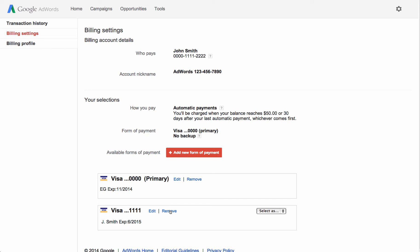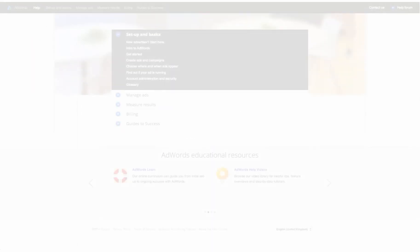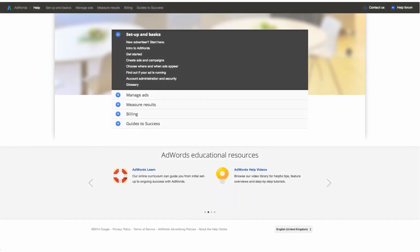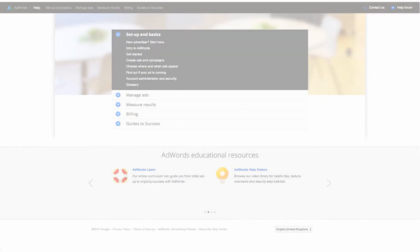Now that you know how to manage your different forms of payment, you'll be able to keep your ads running in a way that works for you. For more information about billing and other AdWords features, visit the AdWords Help Centre.